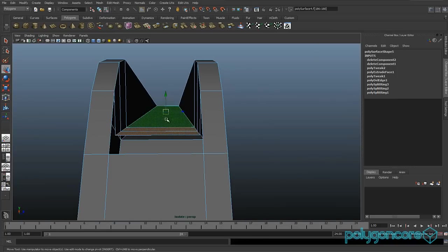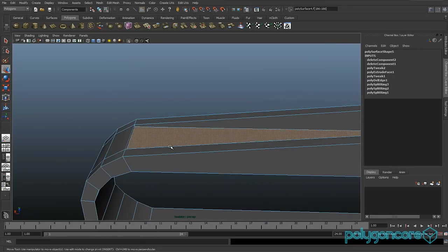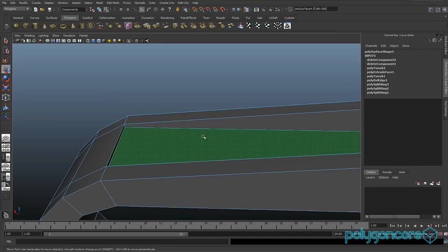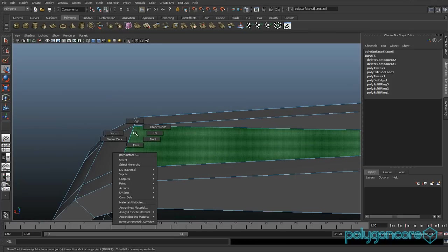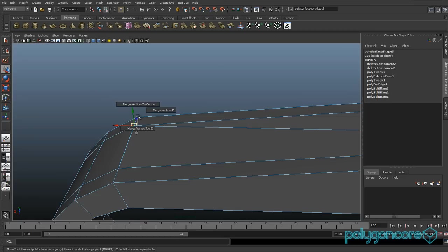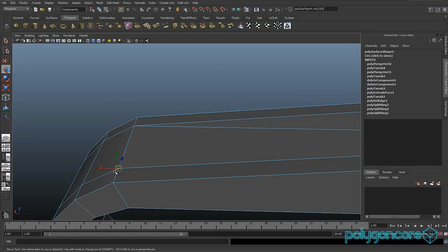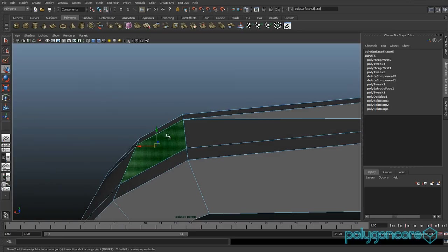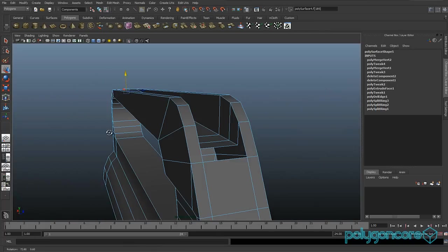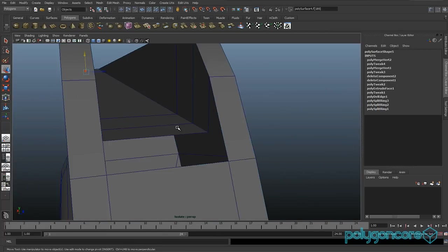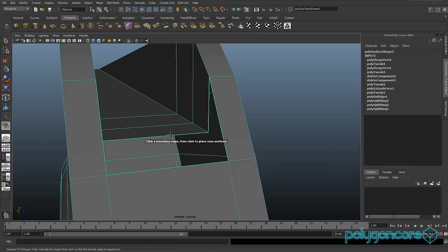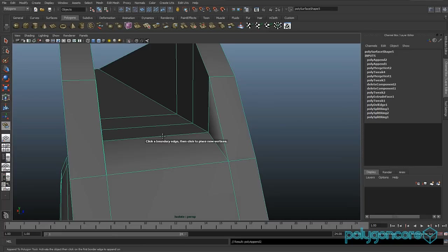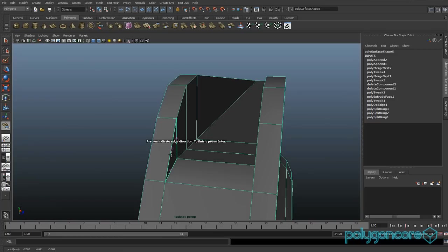Do not select the faces or anything. What you want to do is try and pull this face so it matches up with these vertices here, so you can shift-select them then merge. Do it with the other side as well — merge the vertices together. And now you have to go to Edit Mesh and Append Poly, and you just want to append it from there to there, here to here, and on the other side as well.